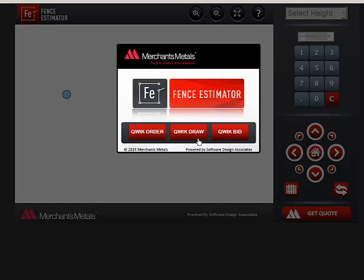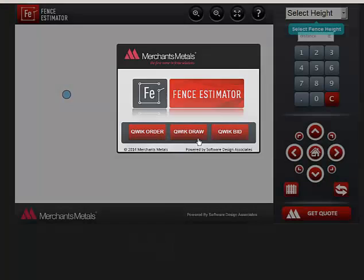There are three ways to create the list of materials for an e-order. This video demonstrates Quick Draw.